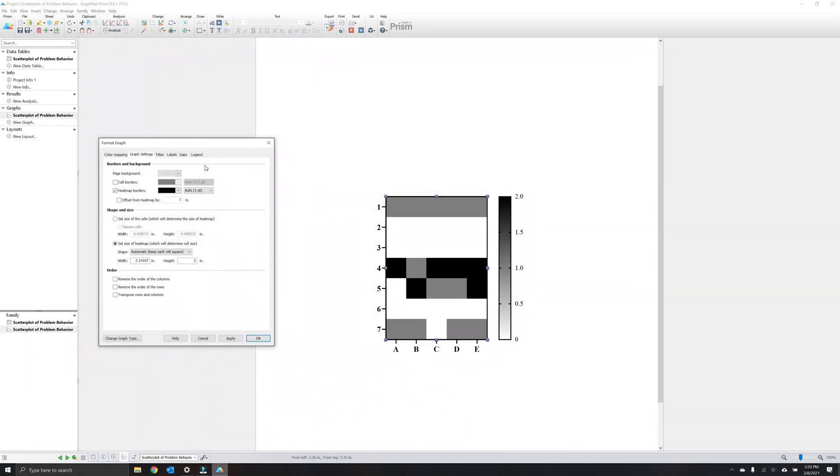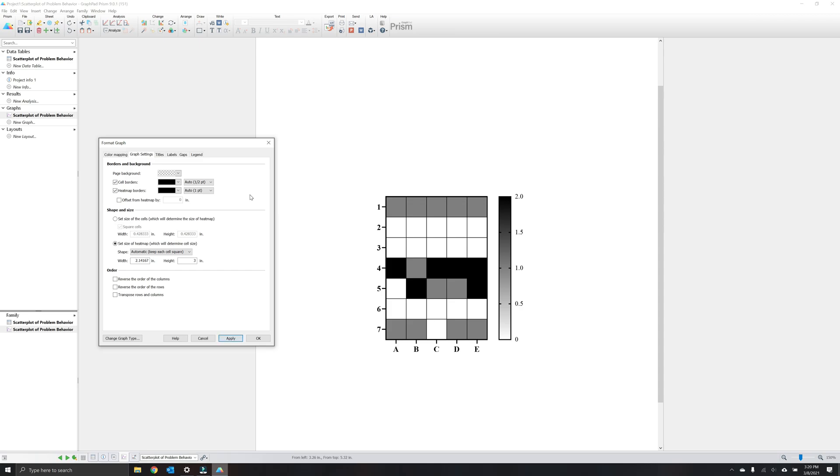The graph settings tab is where you can change the appearance of the overall graph and the tiles referred to as cells by Prism. We recommend keeping the page transparent. You can add in white or other backgrounds later when you export the image in Prism. The cell borders create a tile outline. We select half to one point usually as a sufficient thickness.